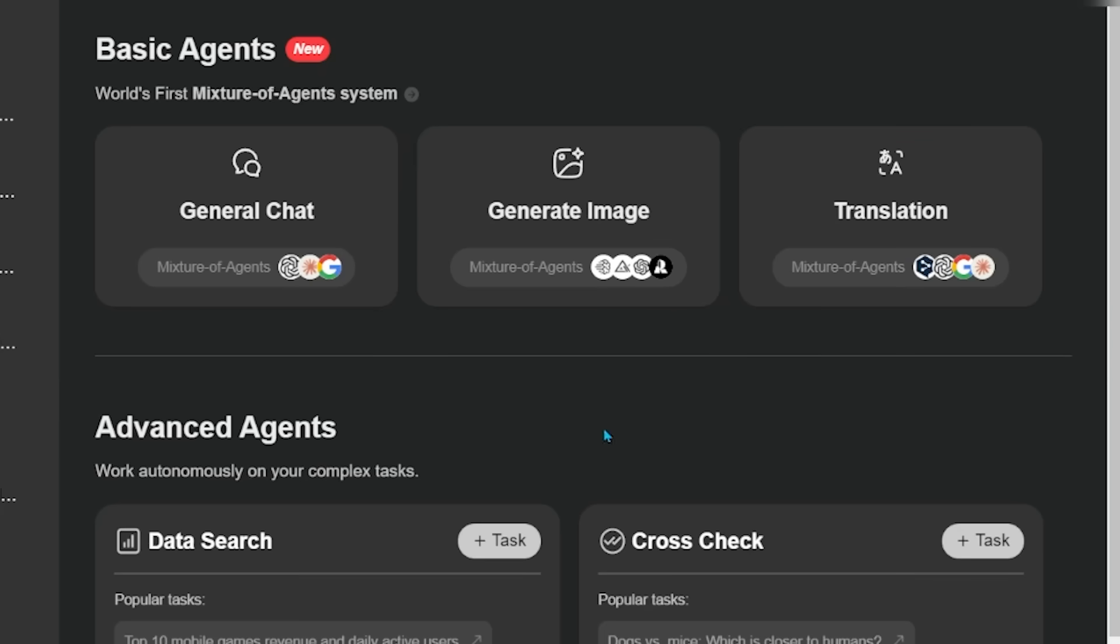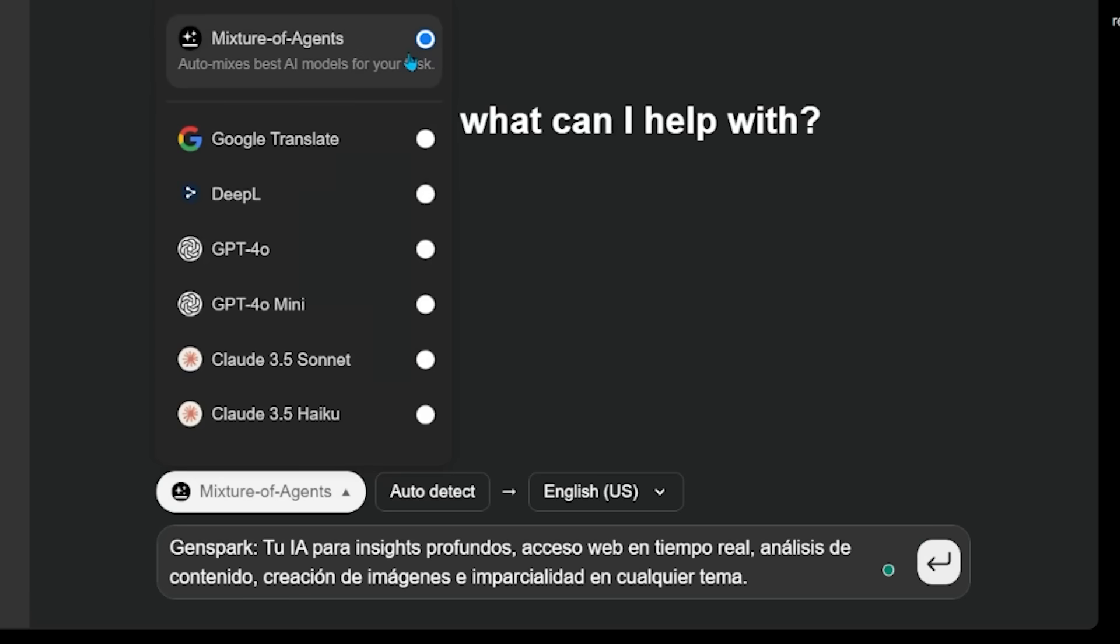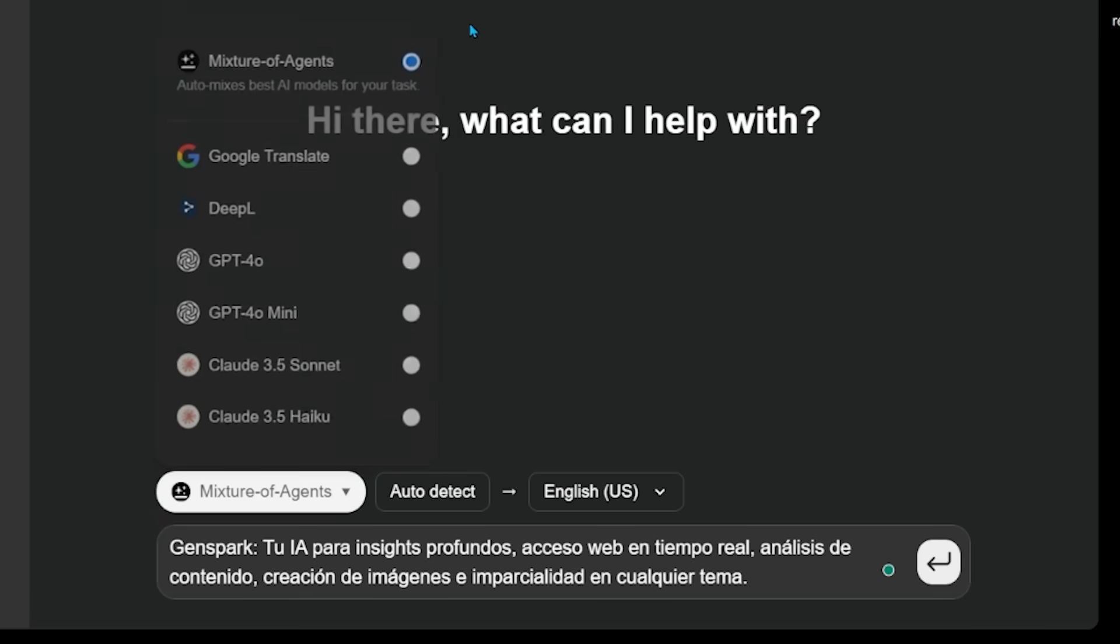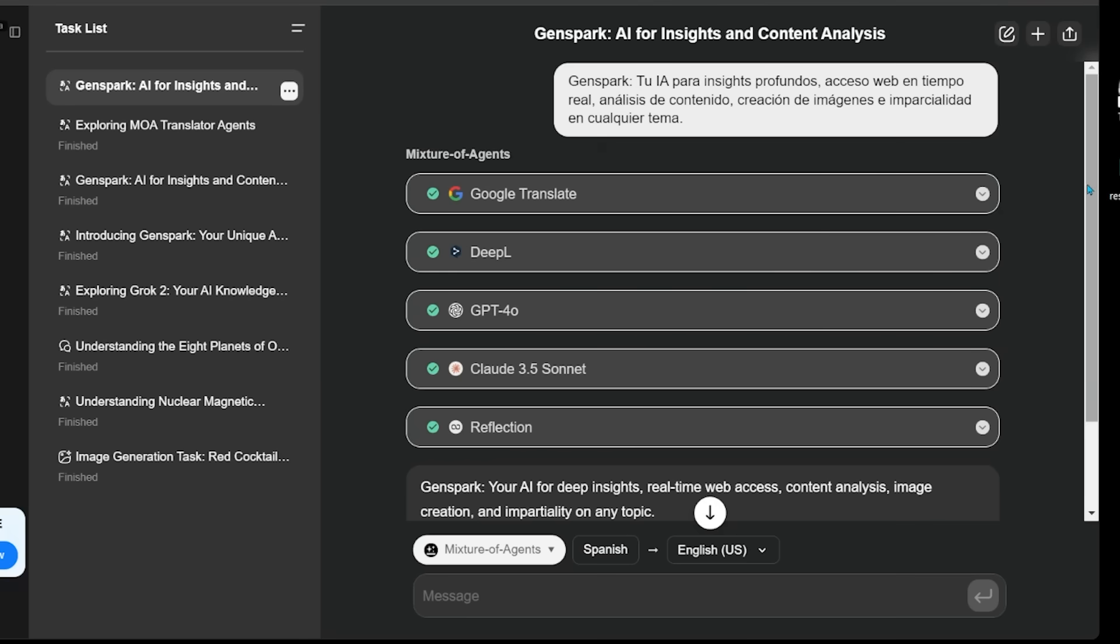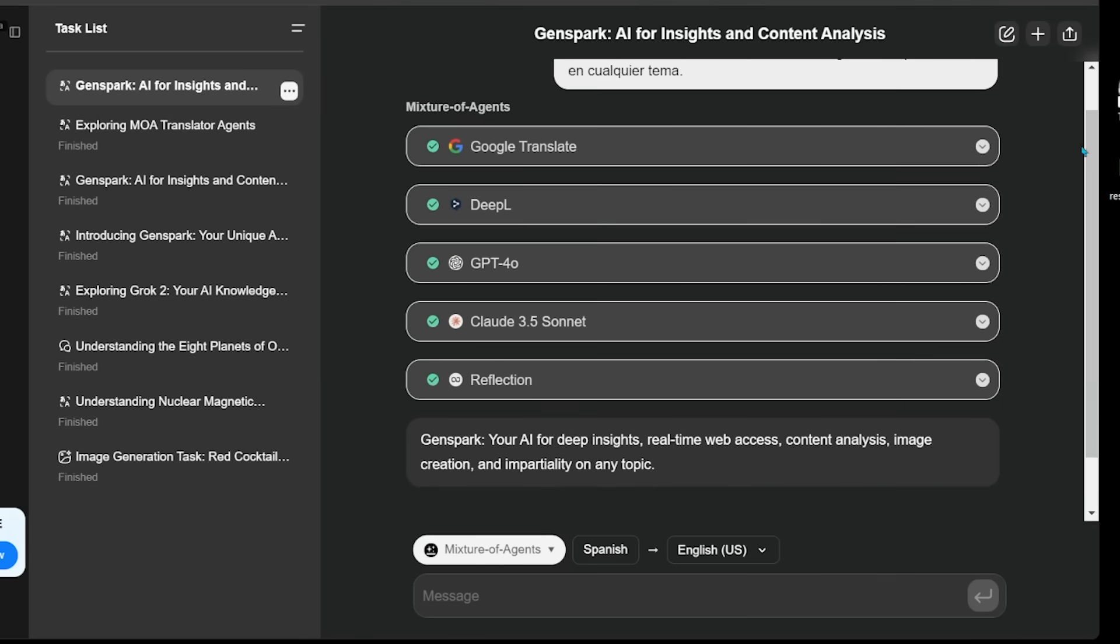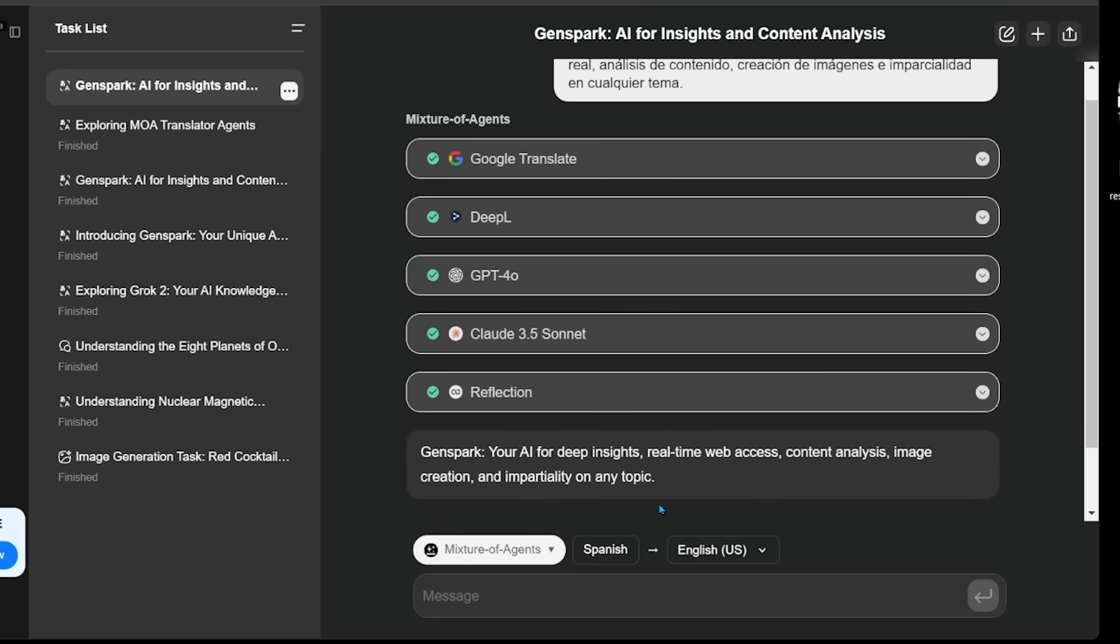All right, let's give the translation agent a go here. So I'm going to go ahead and click on the translation agent. I just have something that I'm going to enter in the chat box that is in Spanish here. So let's go ahead and click on that. Before I do, I'm going to keep the mixture of agents option rolling here. So I'm going to go ahead and click that. And just like some of the previous entries here, we have a reference of the different agents here that it believes is the best for the job.